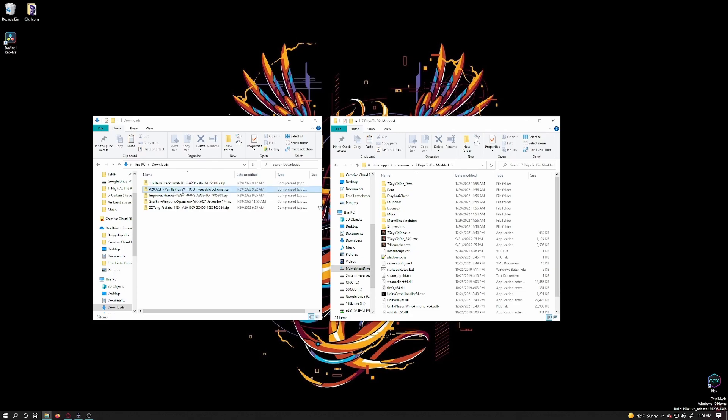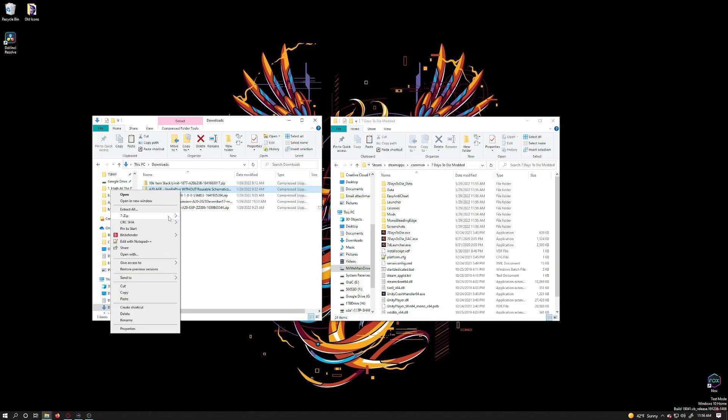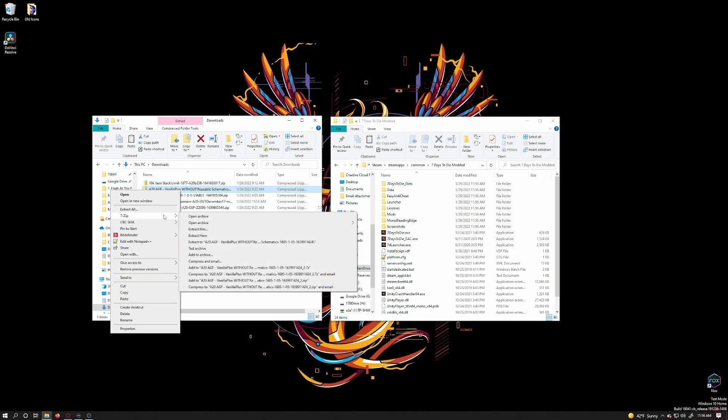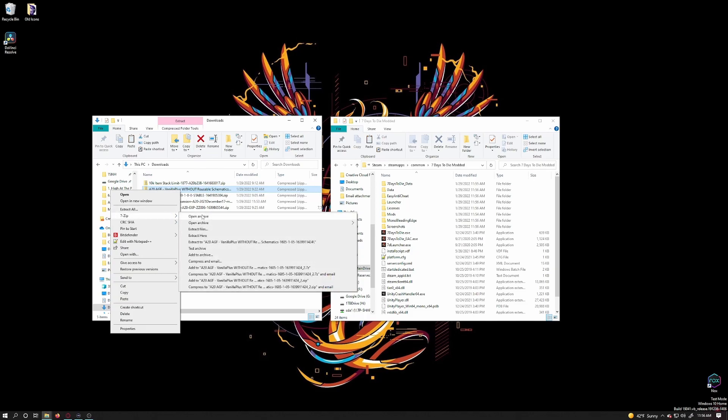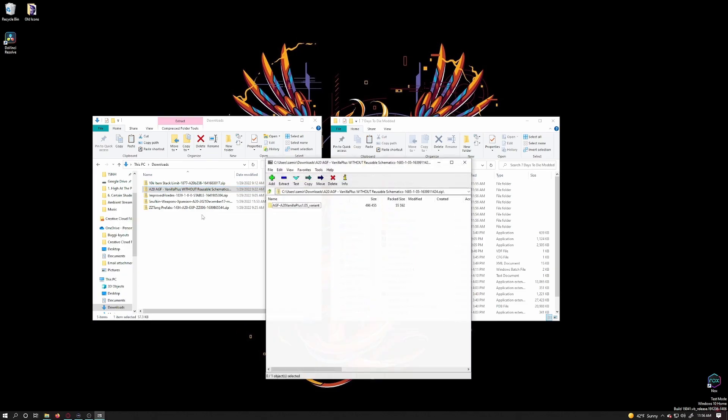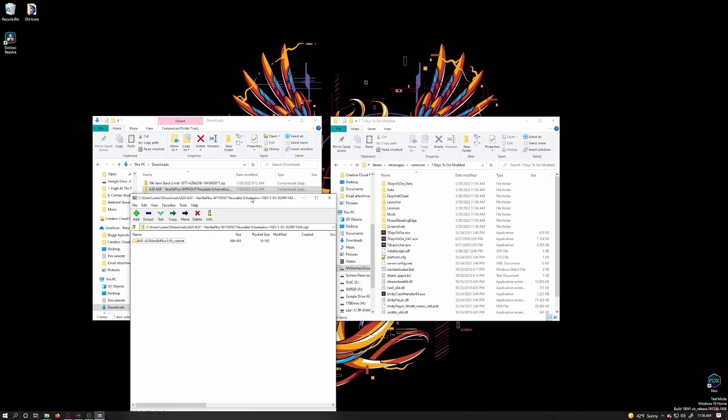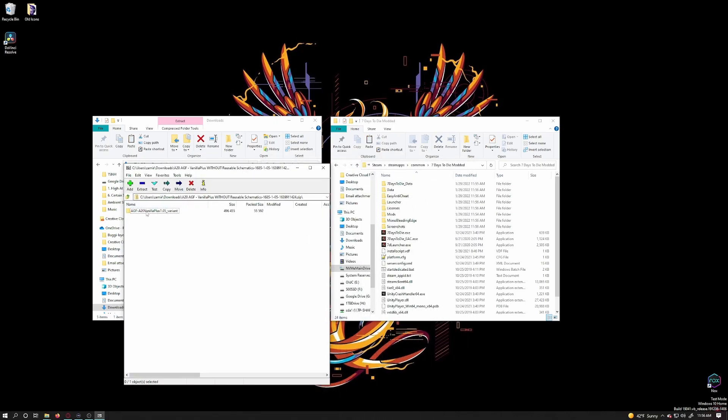For me, I am going to right-click on this Vanilla Plus mod, go down to 7-Zip, click on it, and then choose Open Archive. This will let me see what is in the zip file in its own window. Let me just move this to the side so I can see my 7 Days to Die window. Now I am going to go into this mod folder in the 7-Zip window to check the mod. There's only a config folder and a couple of files, so we're good.